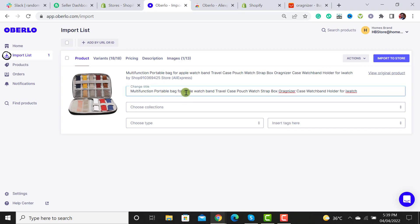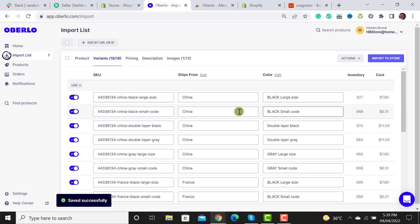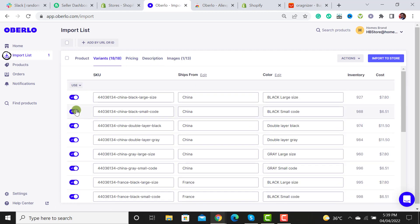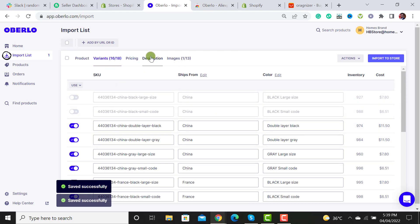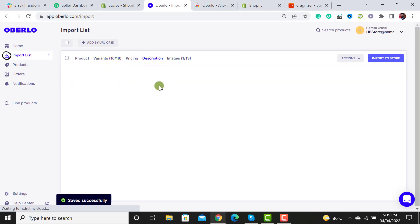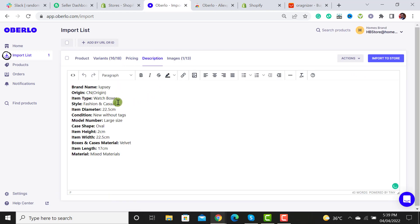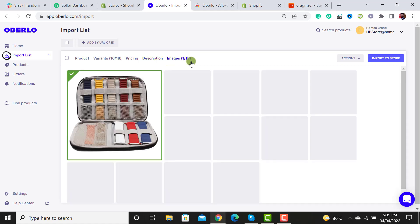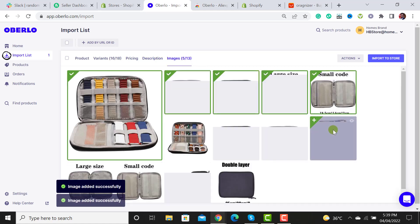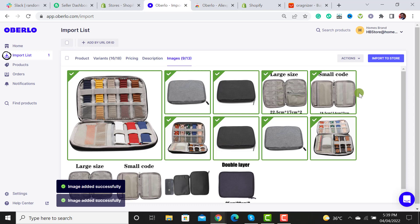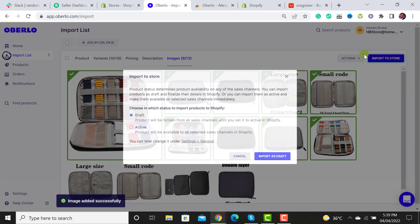From here you can change the title, the description, select the desired variants, add a description — you can write the description yourself — select the desired images that you want to add, and then hit the 'Import to Store' button.